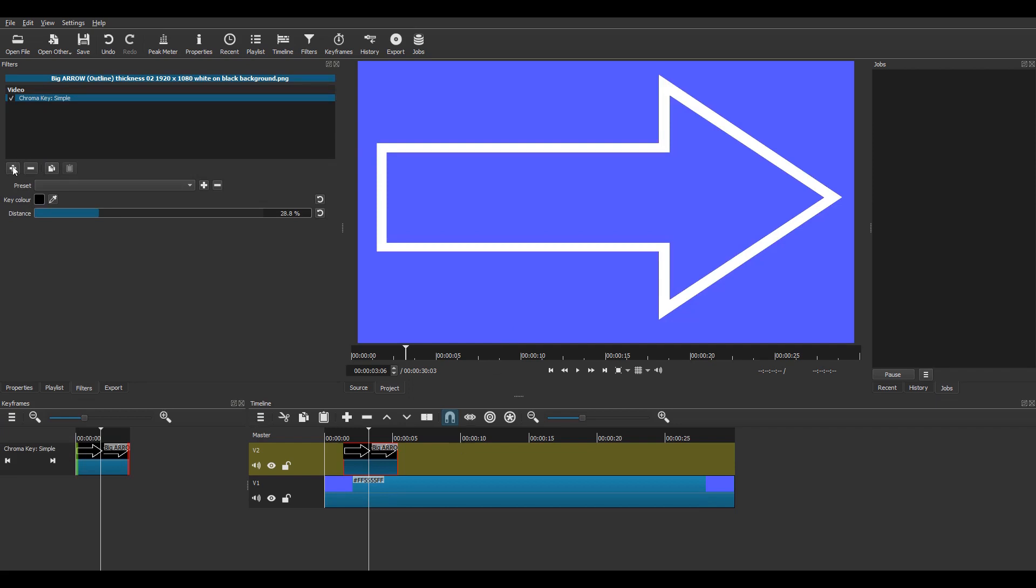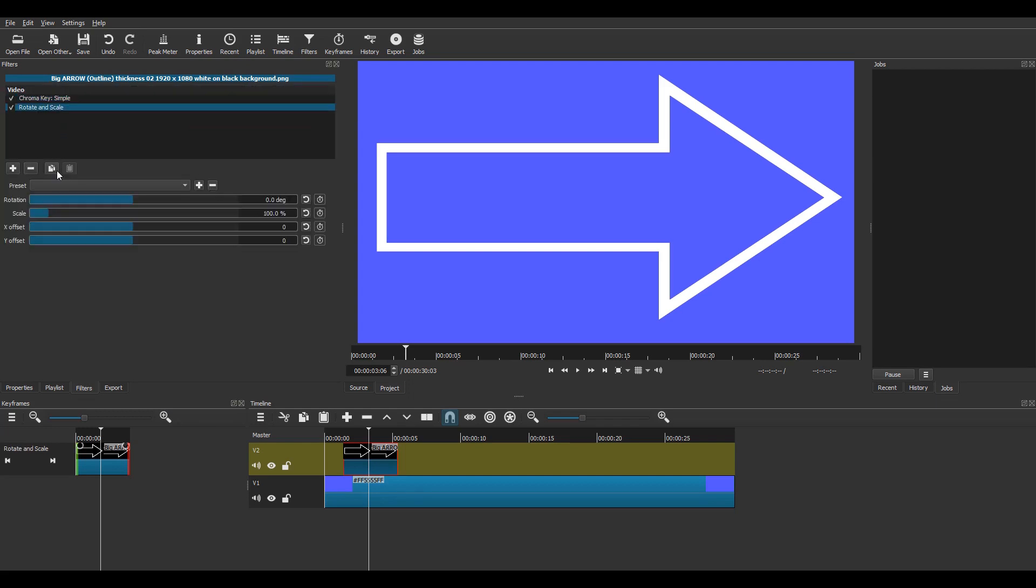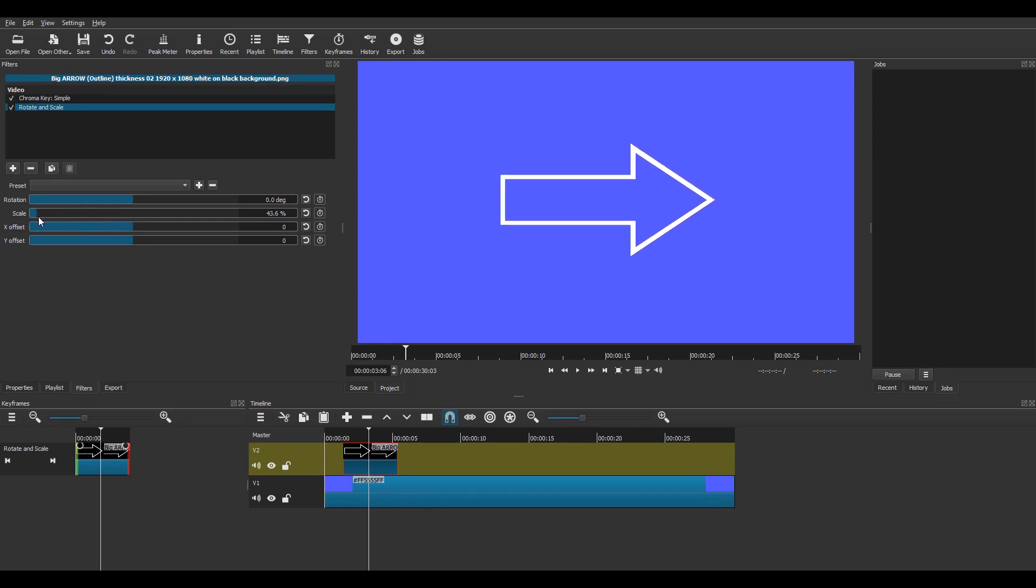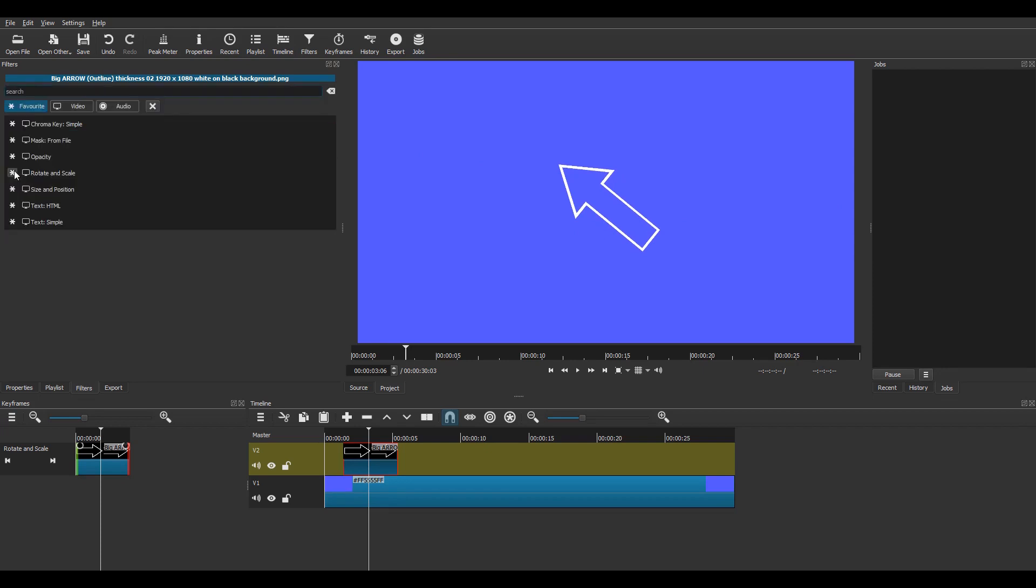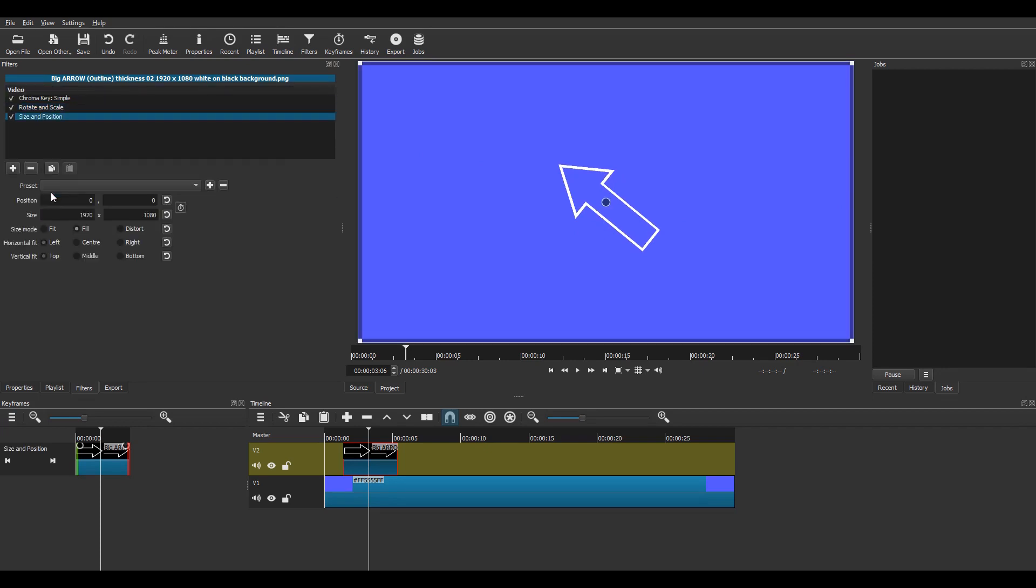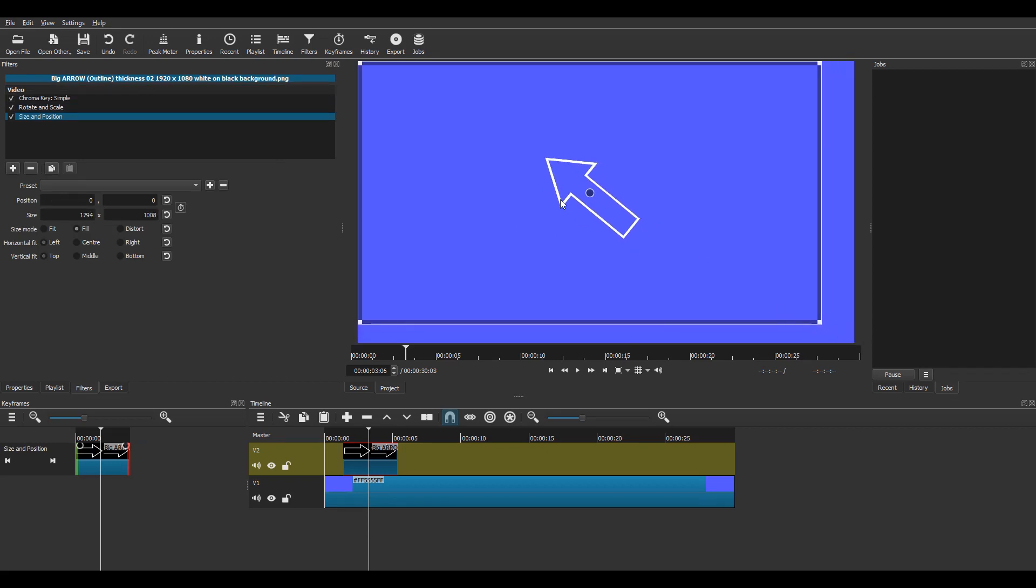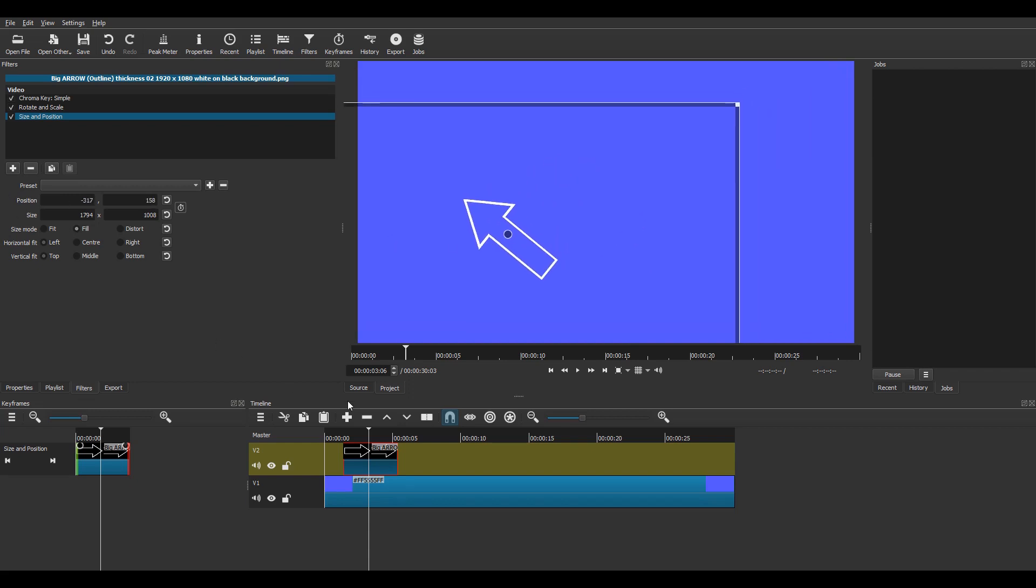There it is, and I'm going to scale it down in size. Then I'm going to rotate it just for the sake of it. I'm going to add a size and position filter next, make it slightly smaller again and move it along a little bit.